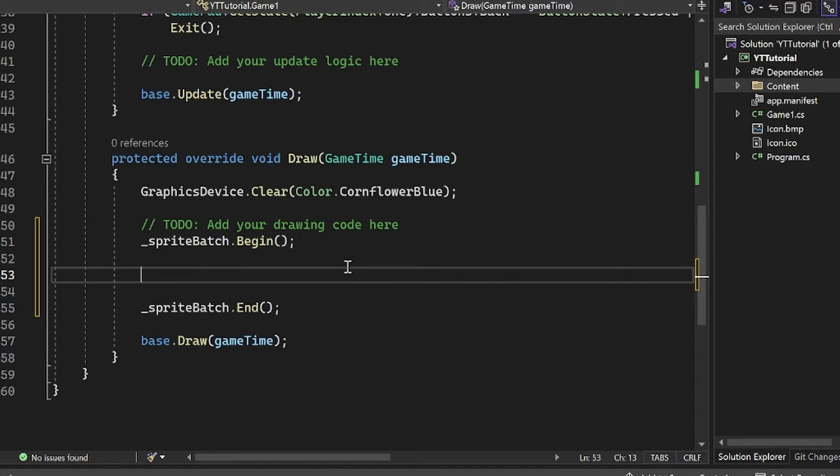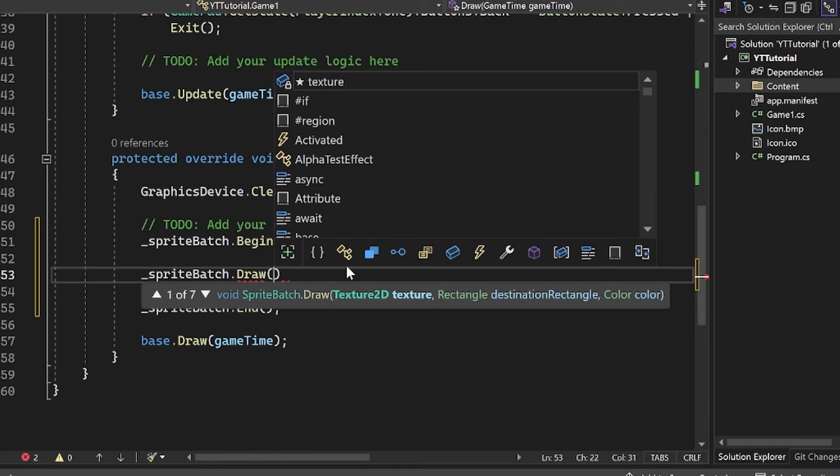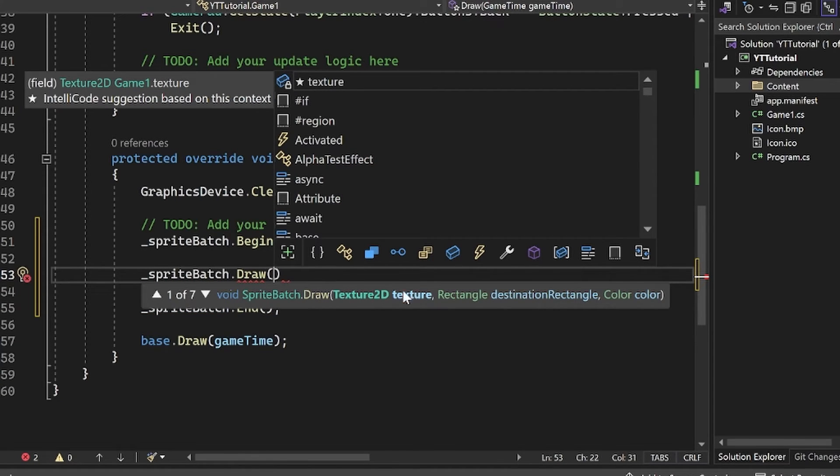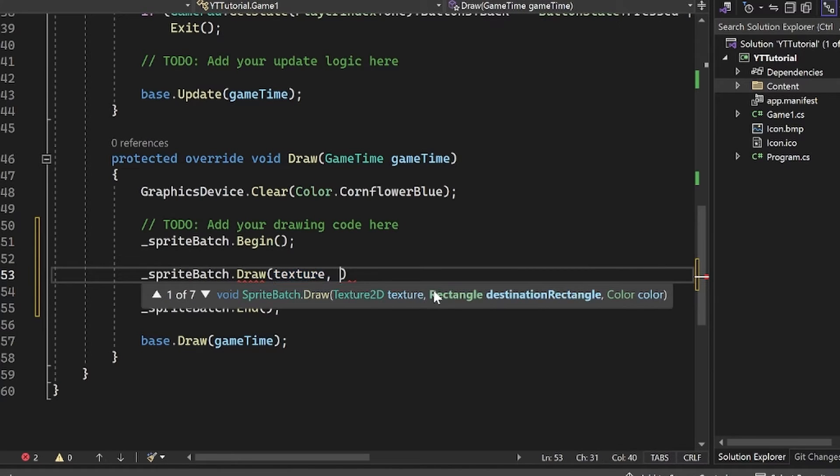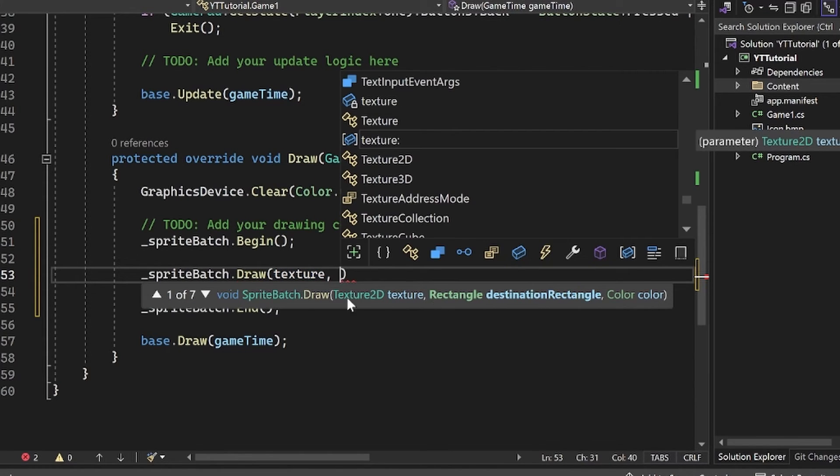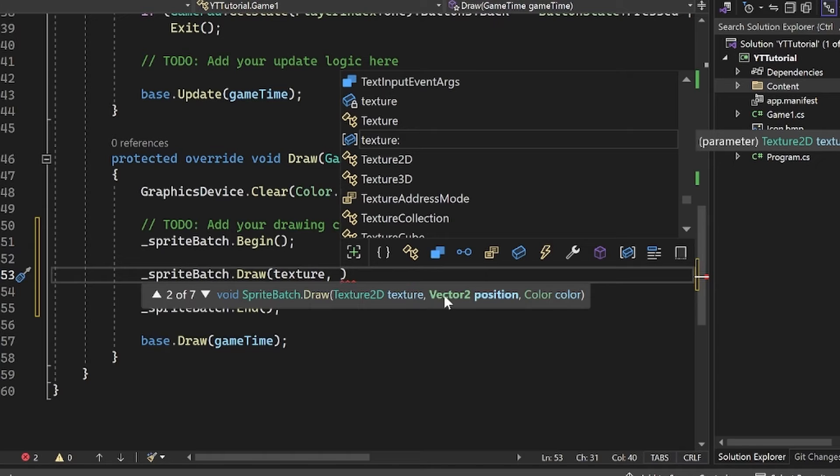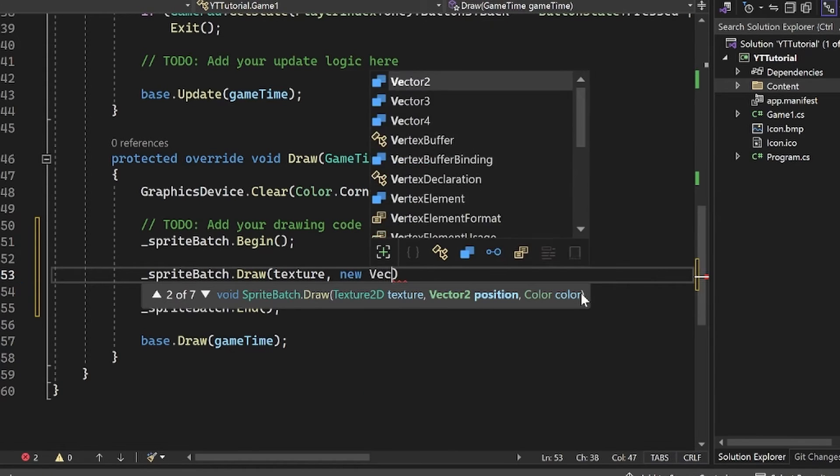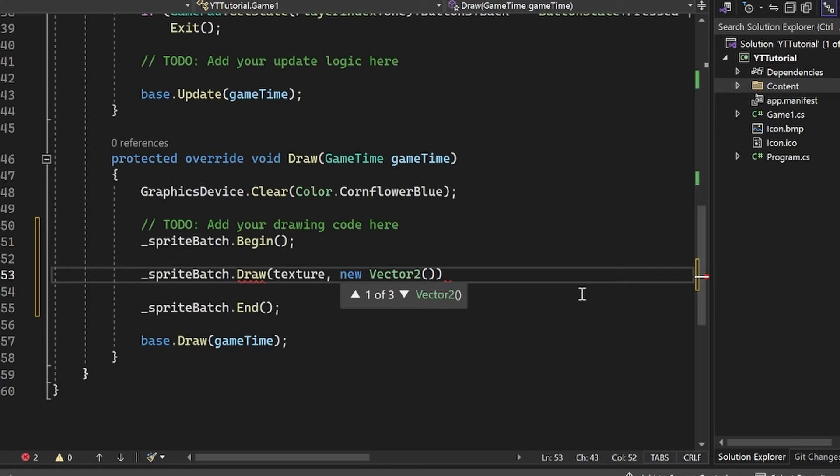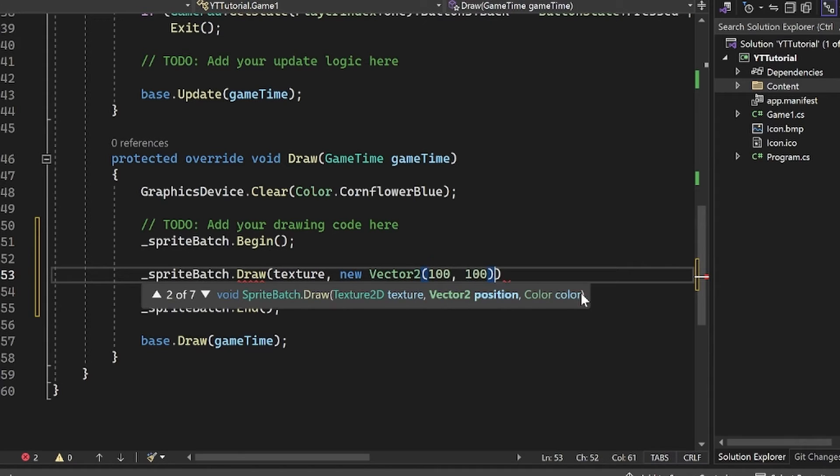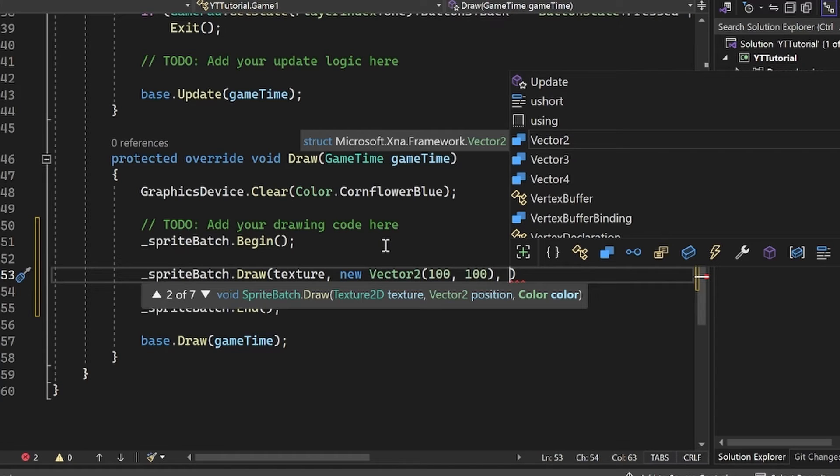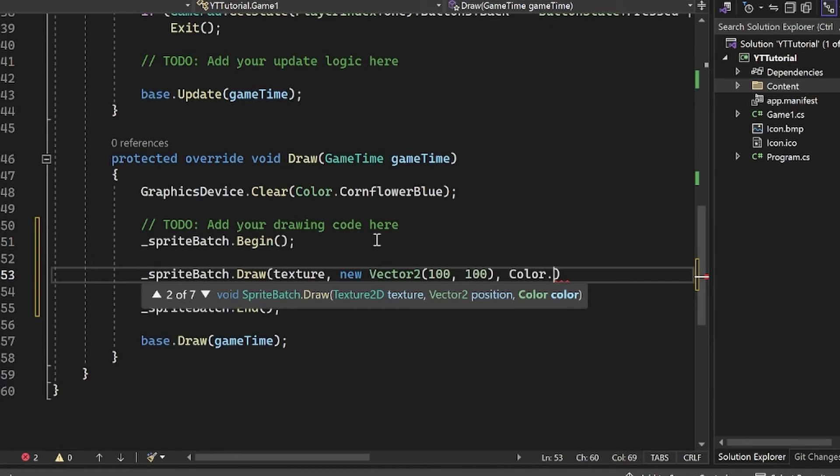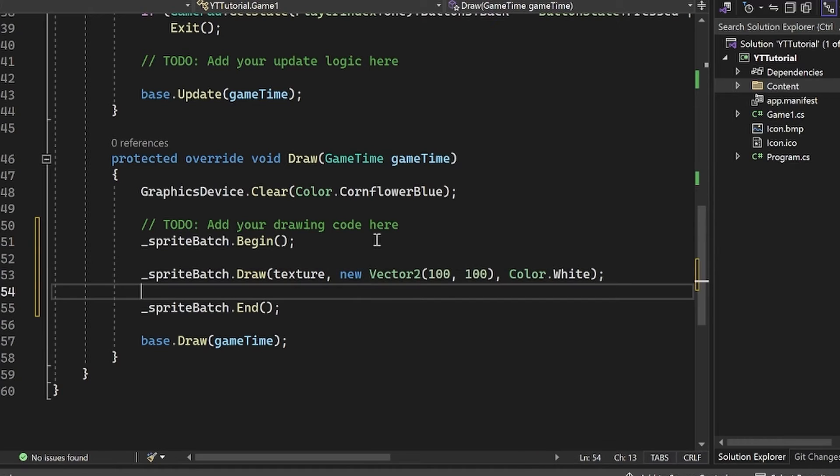Now we'll do sprite batch dot draw. You can see the first argument is a texture. I'm going to put in that texture object that we created before. And then we have a ton of overrides, seven different overrides here. This one is the easiest: sprite batch dot draw with a texture object as the first argument, a vector two position as the second argument, and then a color as the third argument. For the position, I'm just going to create a new vector two object. Here I'm just going to put 100, 100, so it's going to be 100 pixels to the right and 100 pixels down. We'll get into that in a second. The next thing is the color. This is a little bit confusing, but I'm going to put color dot white.